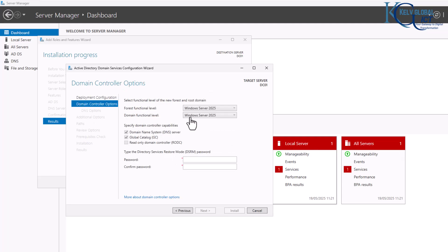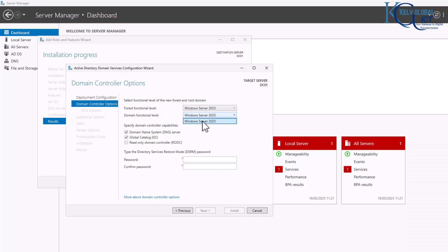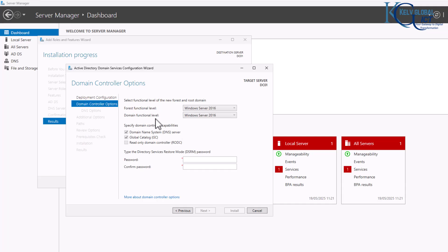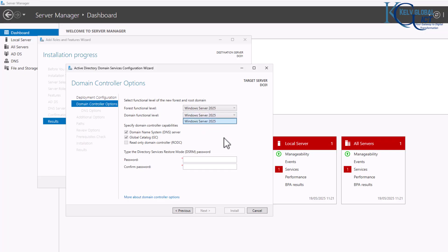Here you can see the forest functional level is set to Windows Server 2025, and the domain functional level is also set to 2025. You can lower it to 2016 if needed, but I'll leave it at 2025. Domain Name System (DNS) is already selected under domain controller capabilities, so now I need to enter a Directory Services Restore Mode (DSRM) password.